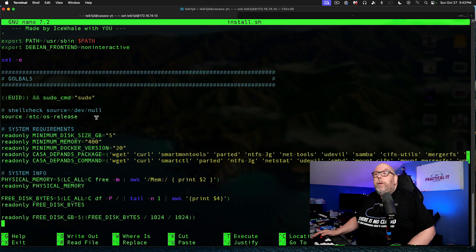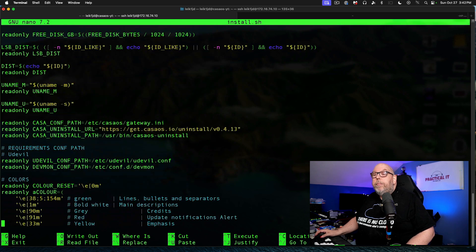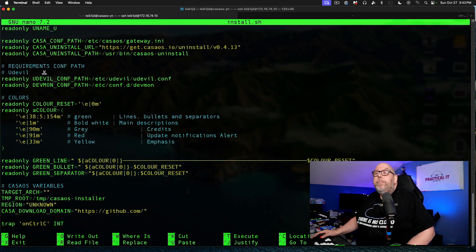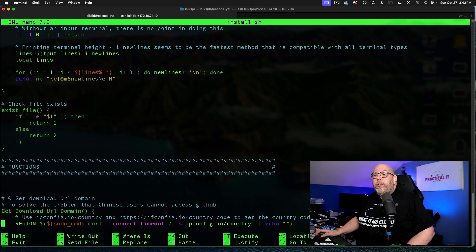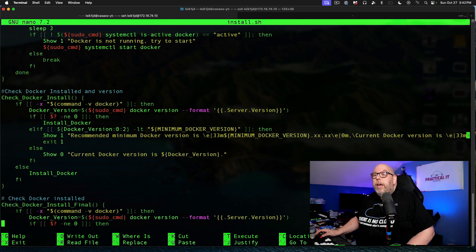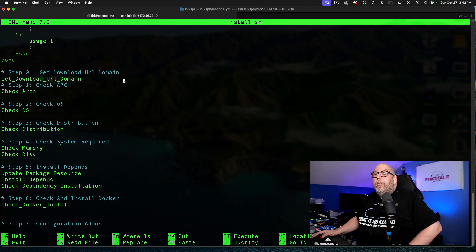If we scroll down through, we've got some comments in here — these are globals, which you can think of as variables, like from your algebra class back in high school. We've got some things set up: requirements, configuration path, colors, helpers, and then items with parentheses afterwards are functions. Coming down towards the end, you'll get a better idea of what's going on. This is sort of the meat and potatoes of the script.